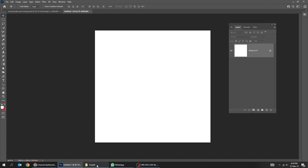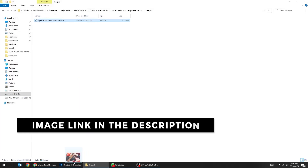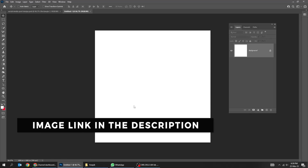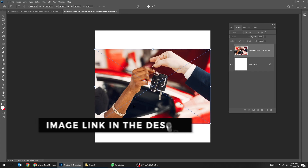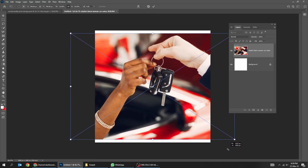Drag your photo to Photoshop. You can find the image link in the description below. Scale it while holding the Shift button.